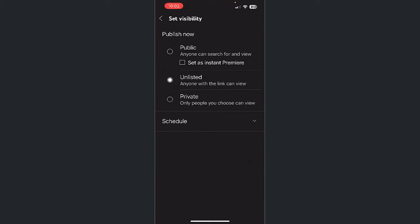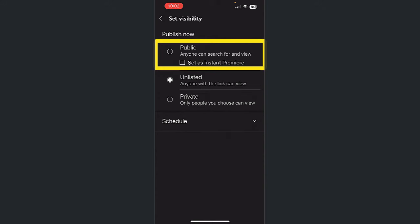Public, Unlisted, and Private. Public videos can be retrieved through Google searches or YouTube searches and are visible to the general public if someone were to come to your YouTube page.